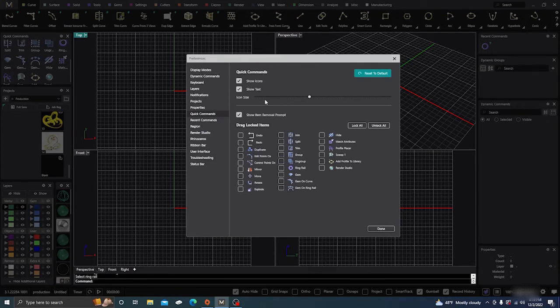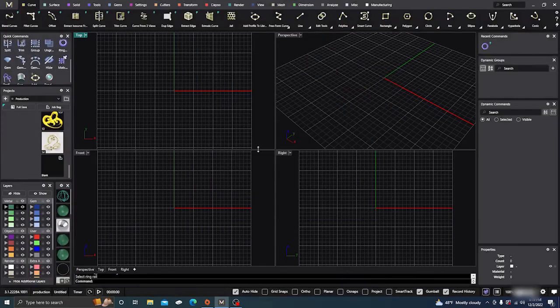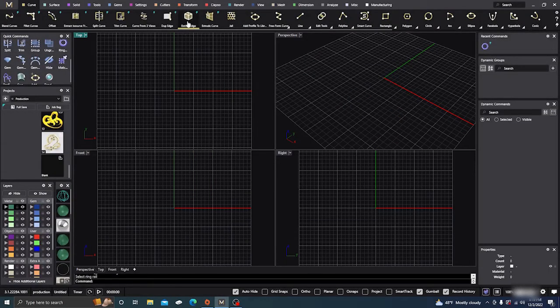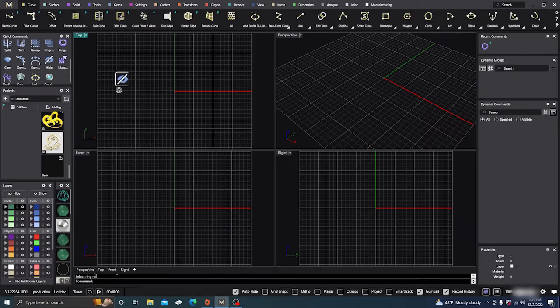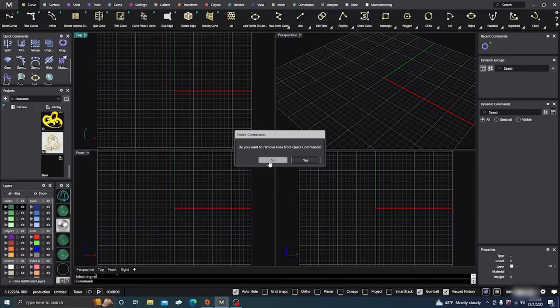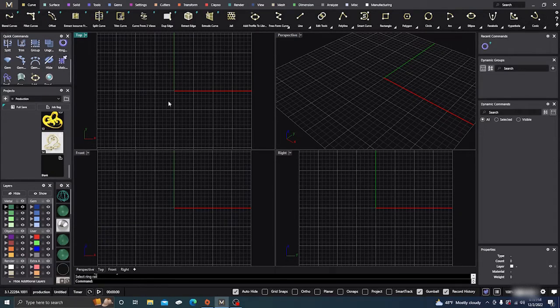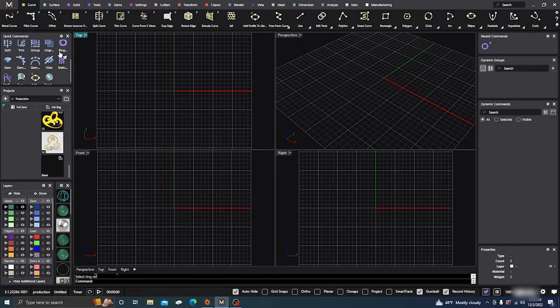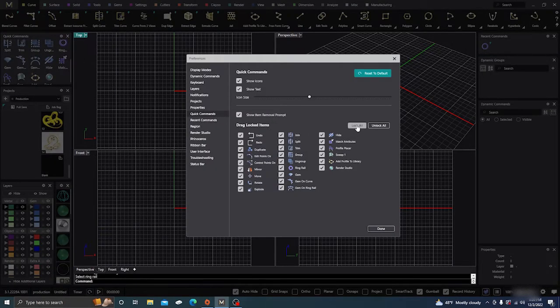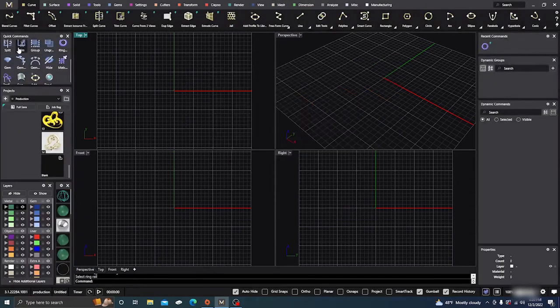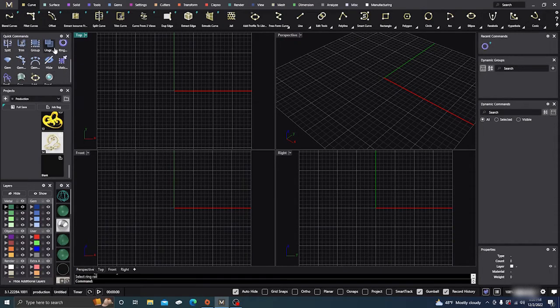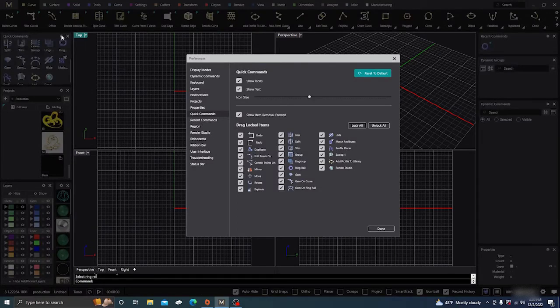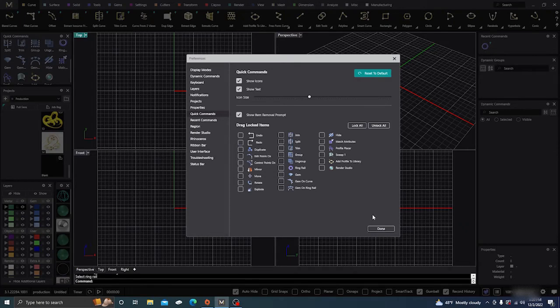And let's go back to there. Show Item Removal Prompt. So if you're one of those people that's quick crazy or something and you drag something off, if you drag it off, it'll pop up and say do you want to hide this from quick commands. So it'll give you a warning that something's been dragged off, which isn't a bad thing I guess to have on. And then of course here you can lock all of them so you can't drag them, you can't drag them around or off or anything, so they're going to be stuck there, which is another way to go. Or you can unlock them all.